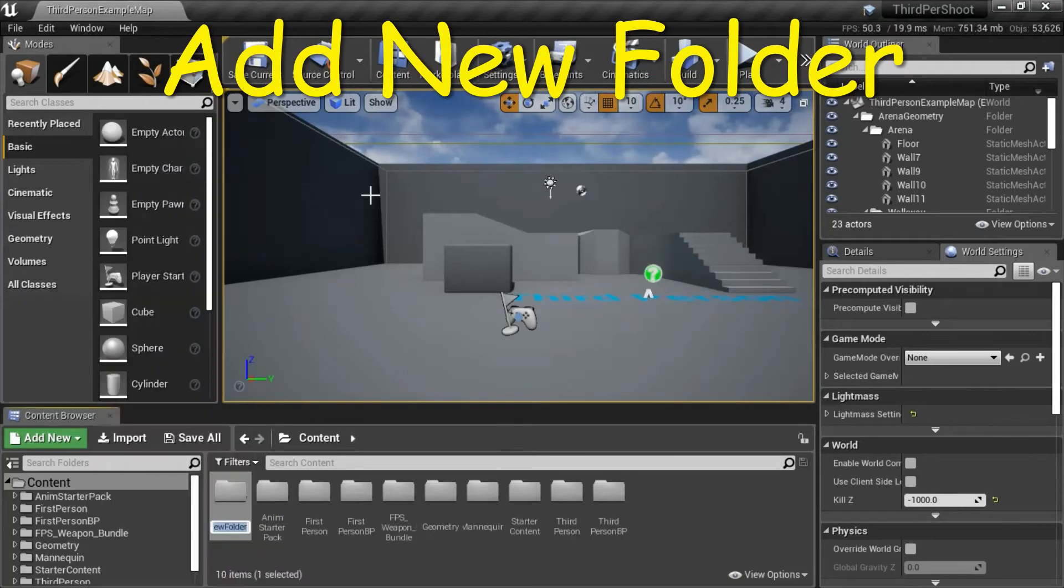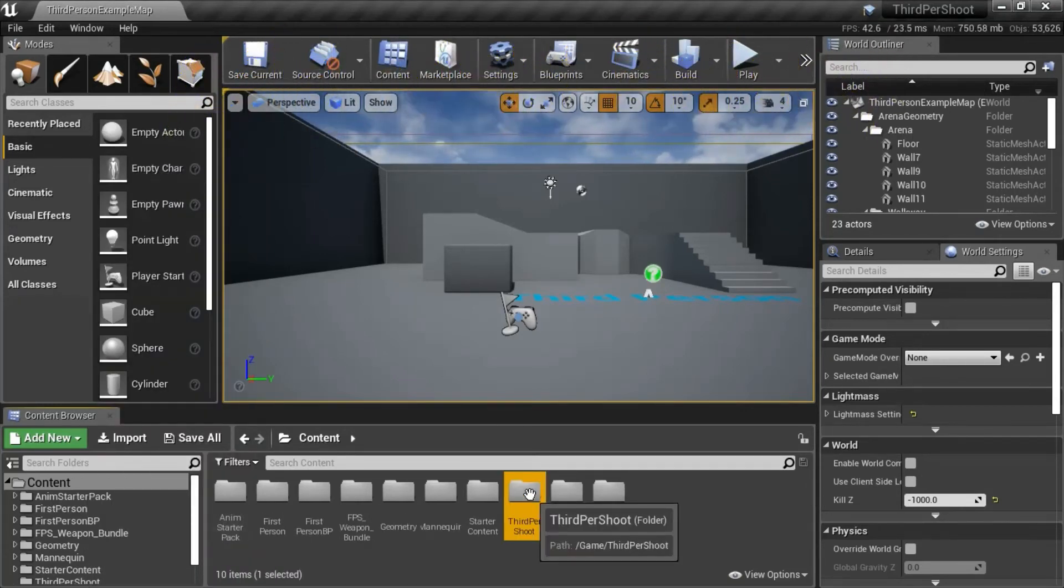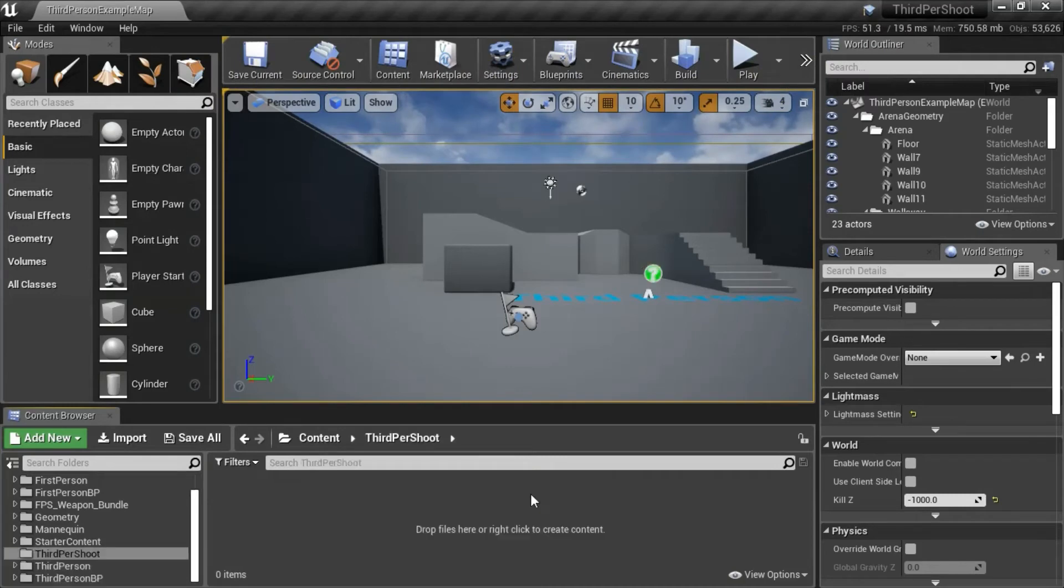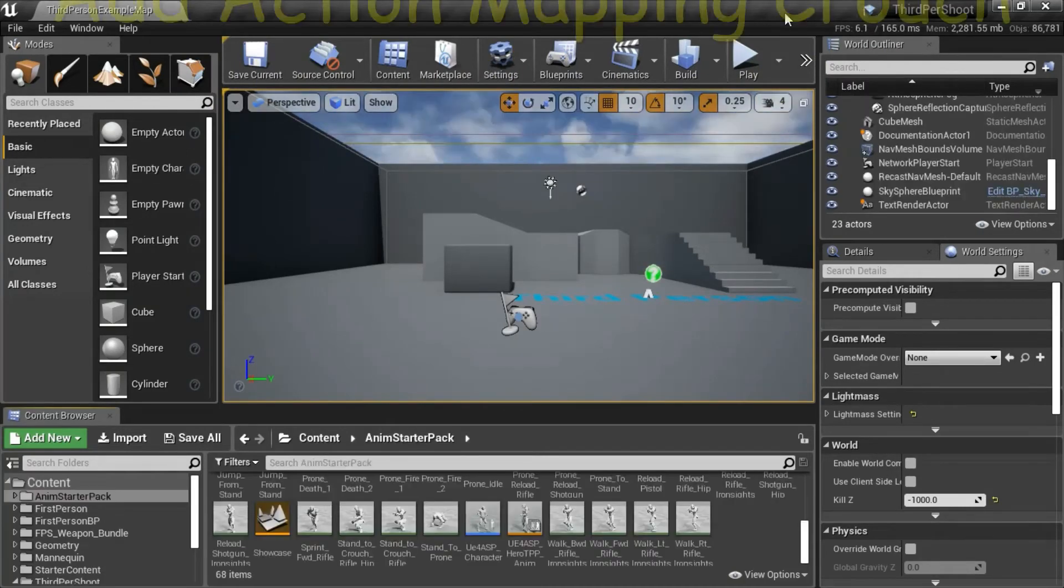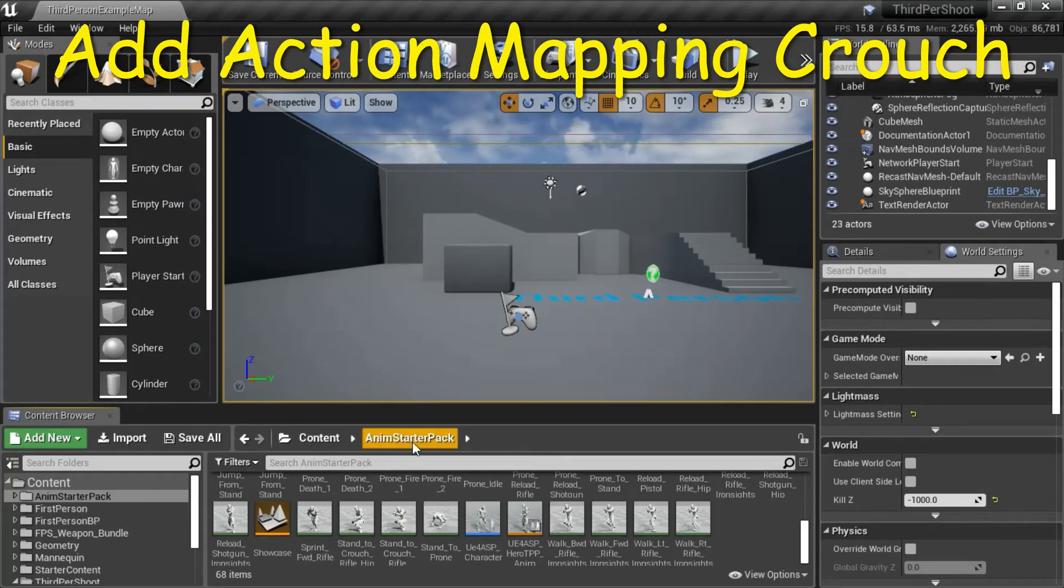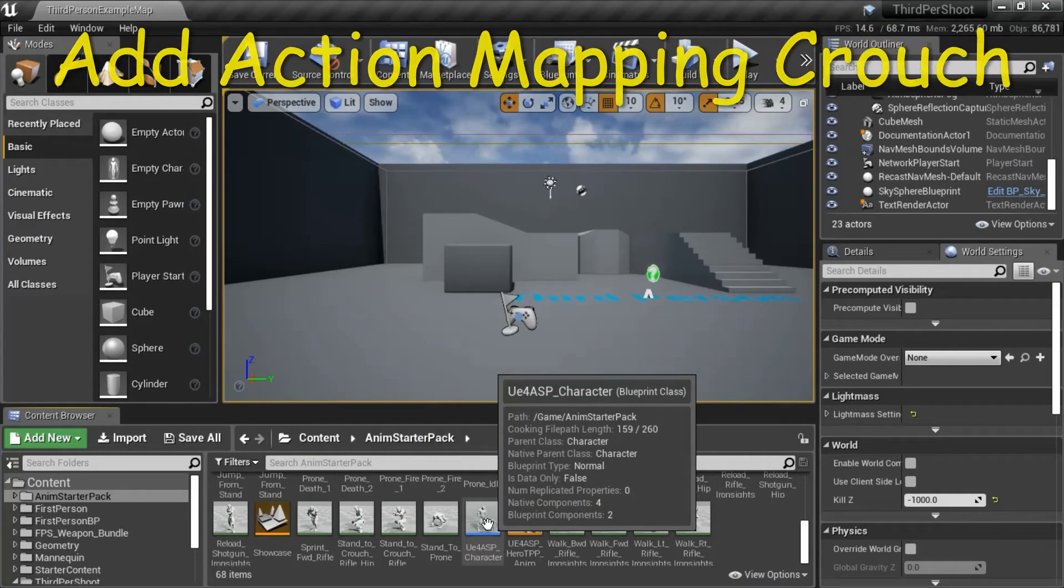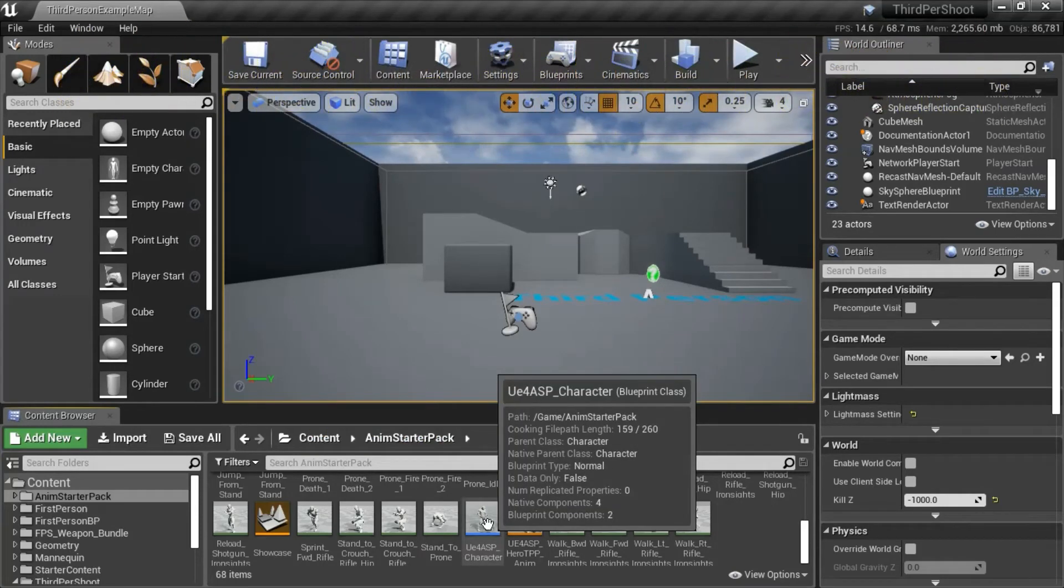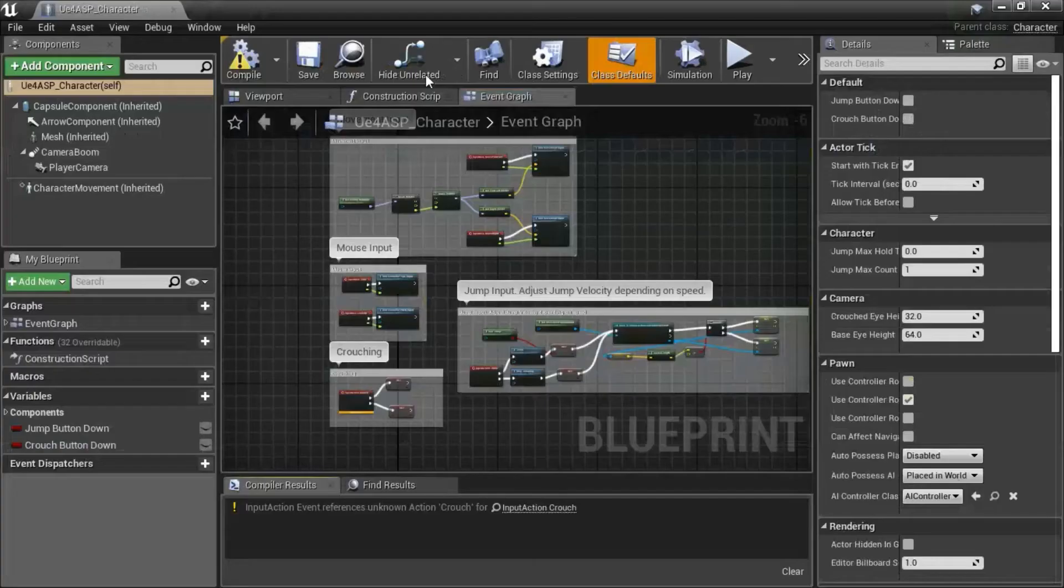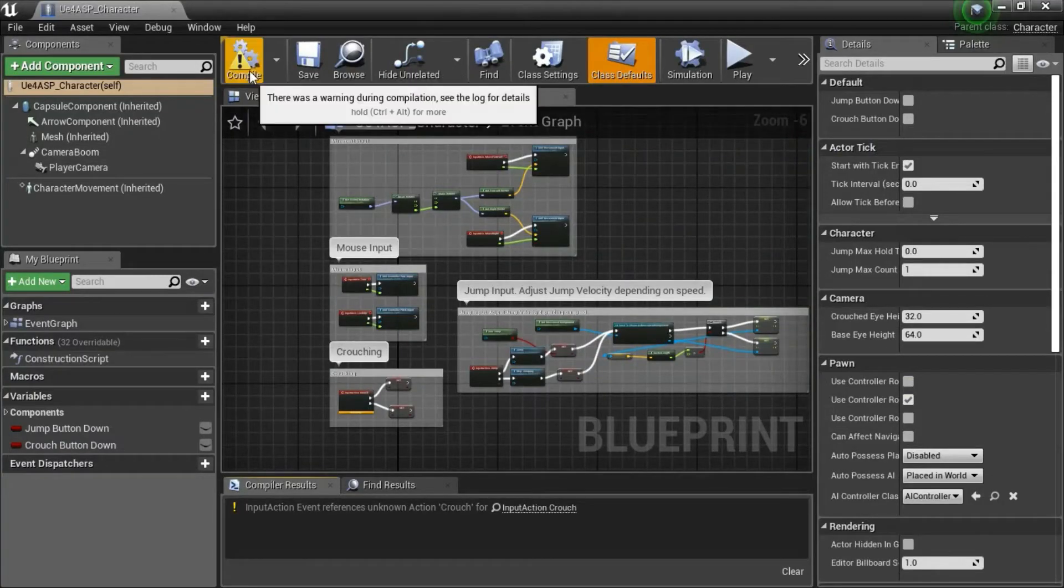Add a new folder called 3rd pro sheet under content. Under content and anim starter pack, double click UE4 ASP character. There's a warning here. I'll show you how to fix that.